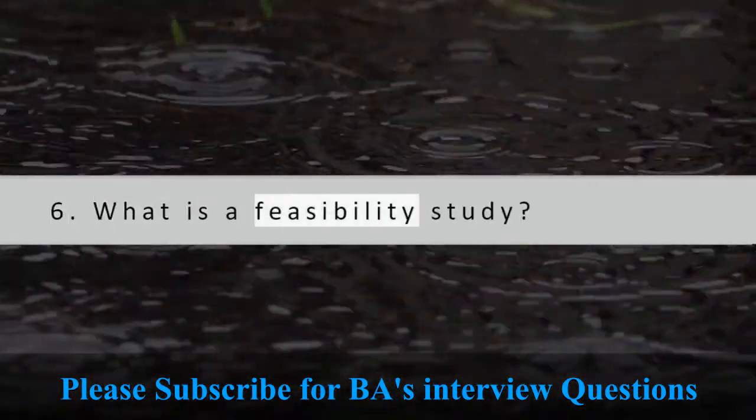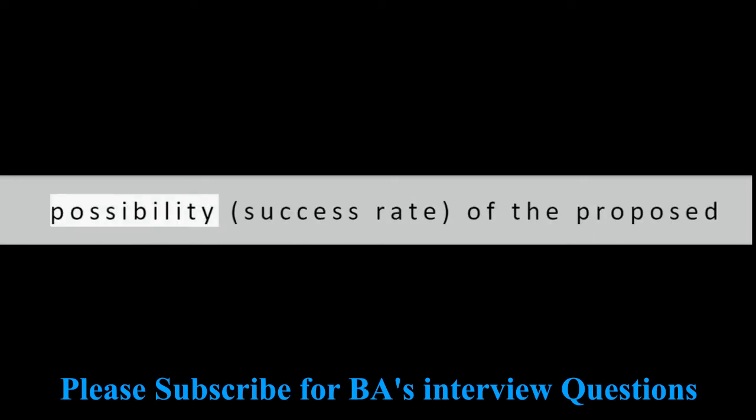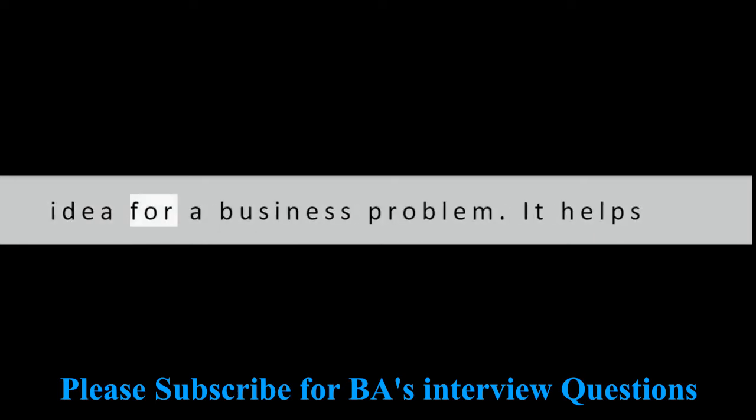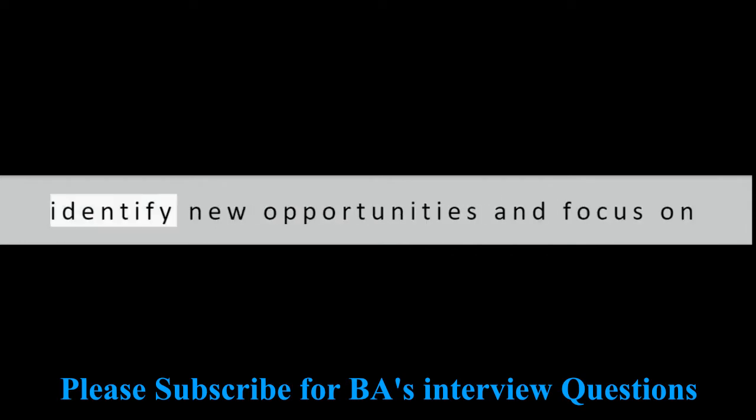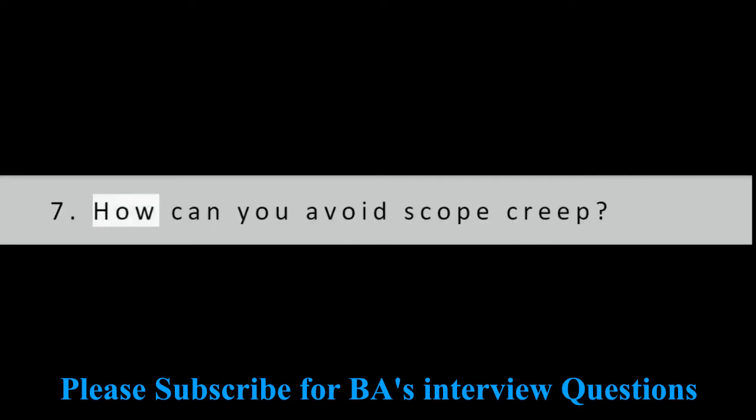Question 6: What is a feasibility study? Feasibility study is identifying the possibility, success rate, of the proposed idea for a business problem. It helps identify new opportunities and focus on the project.